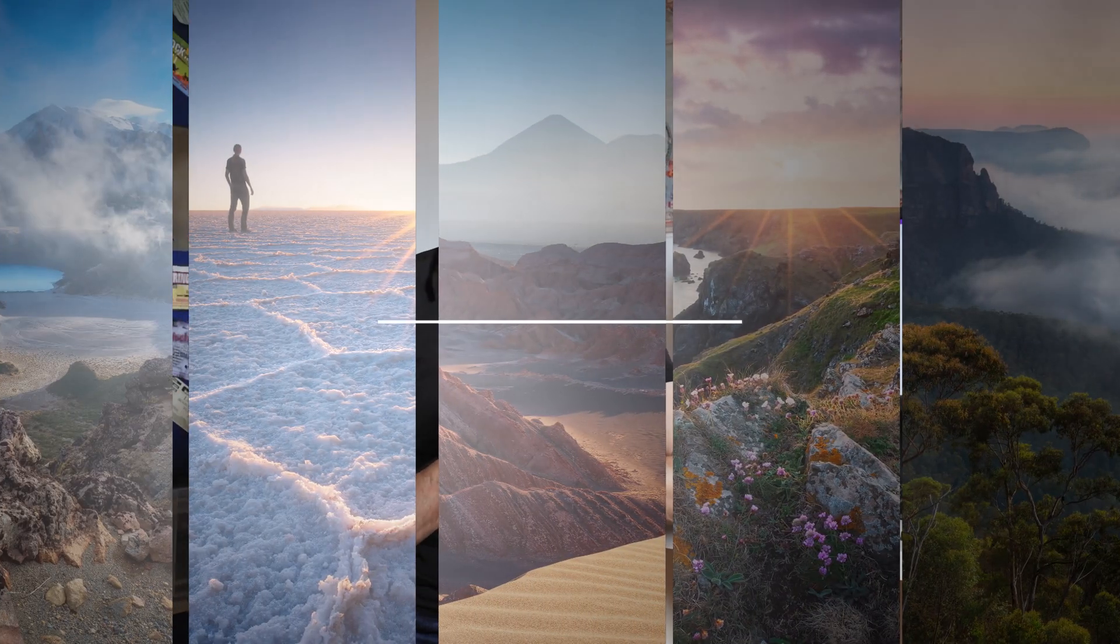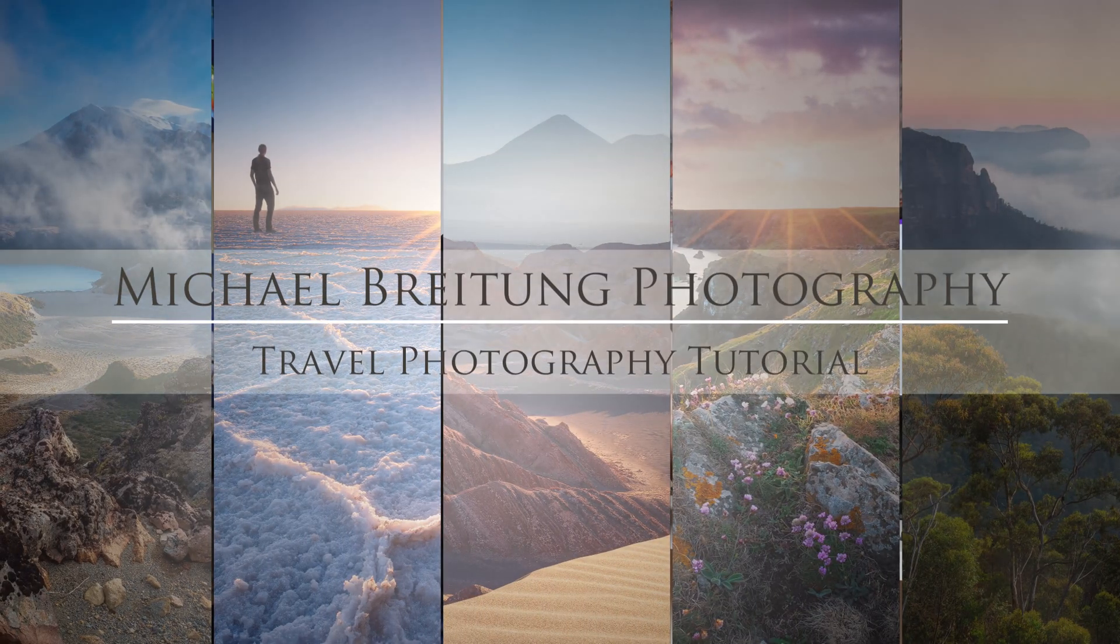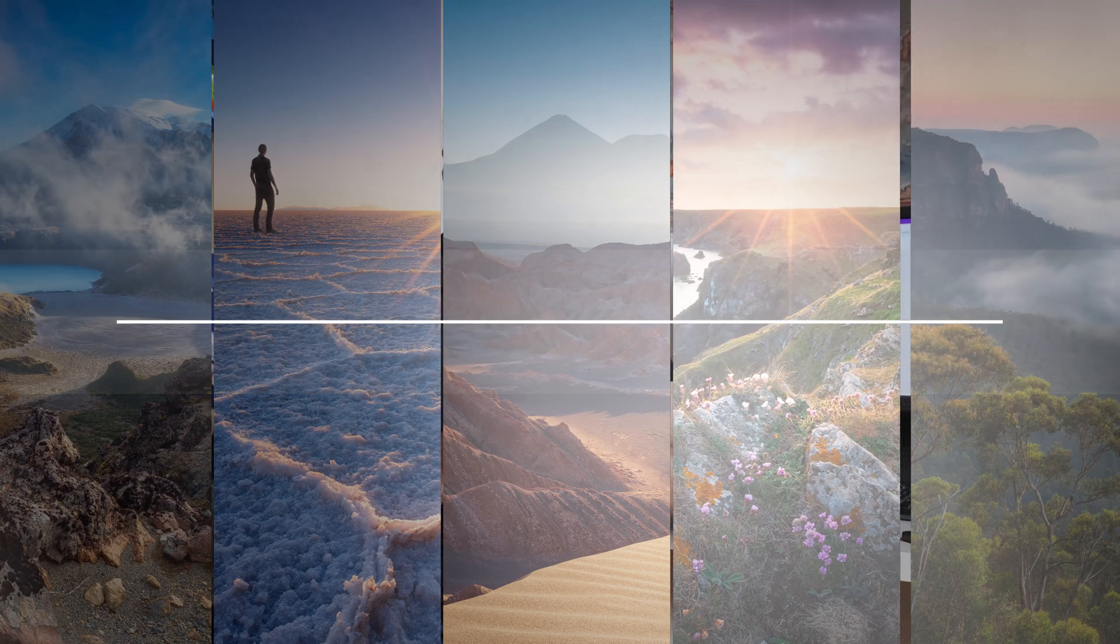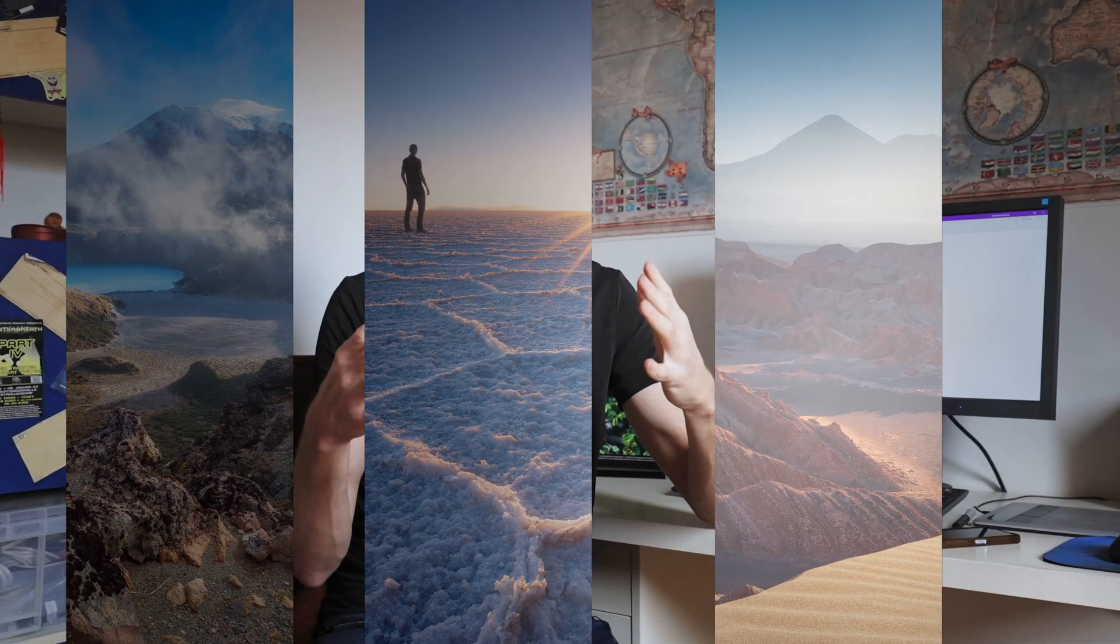Hello and welcome to another video on my channel in which I want to show you how I use OneNote to plan my travels and also to plan locations for my photography.